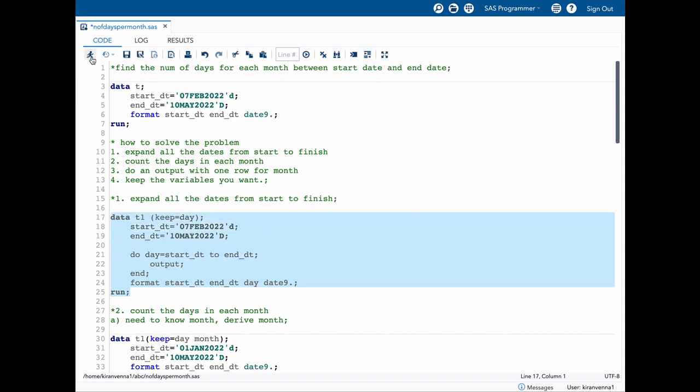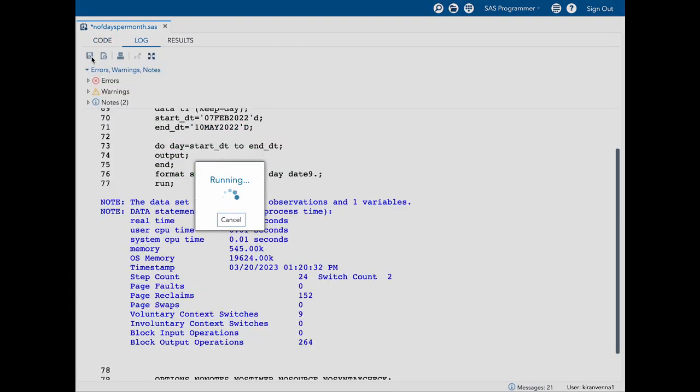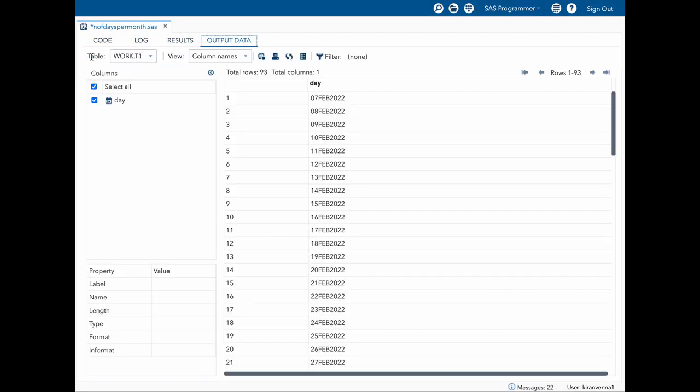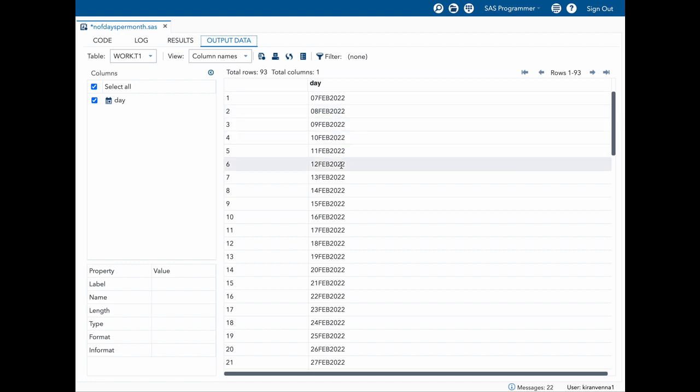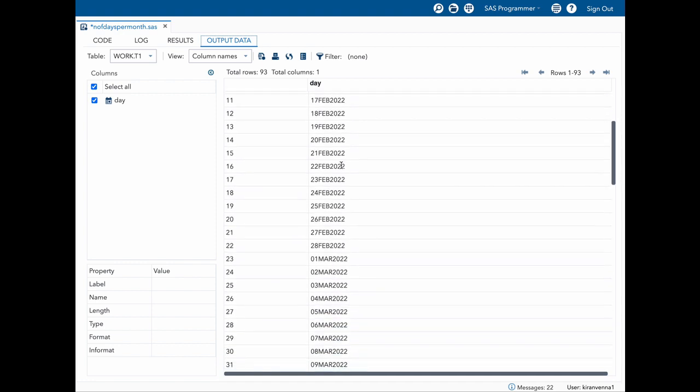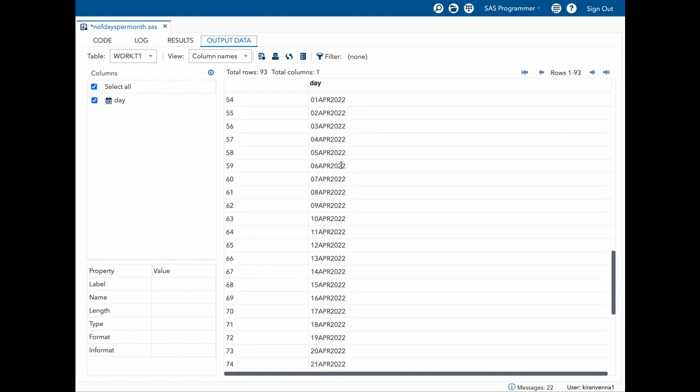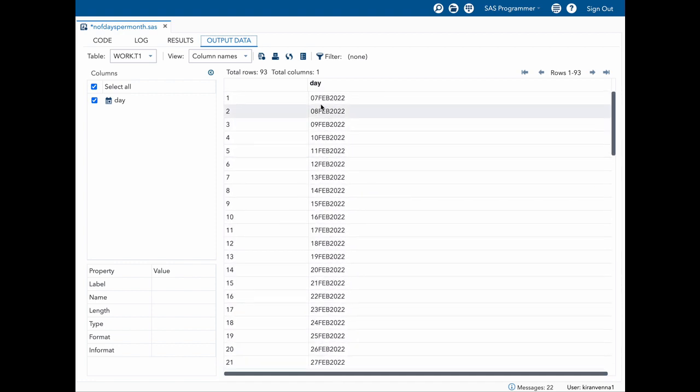Let's quickly run this step and see our result. In the result you can see that all our days were expanded and the variable name itself is 'day'.